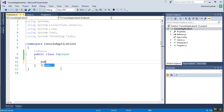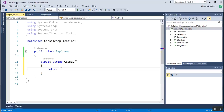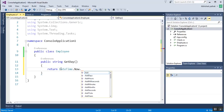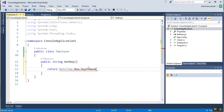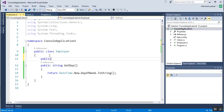Suppose I have two members in the Employee class. The first is a public method: `public string GetDay()`, which returns the current day using `DateTime.Now.DayOfWeek.ToString()`. The second is a private field: `private int count = 10`.